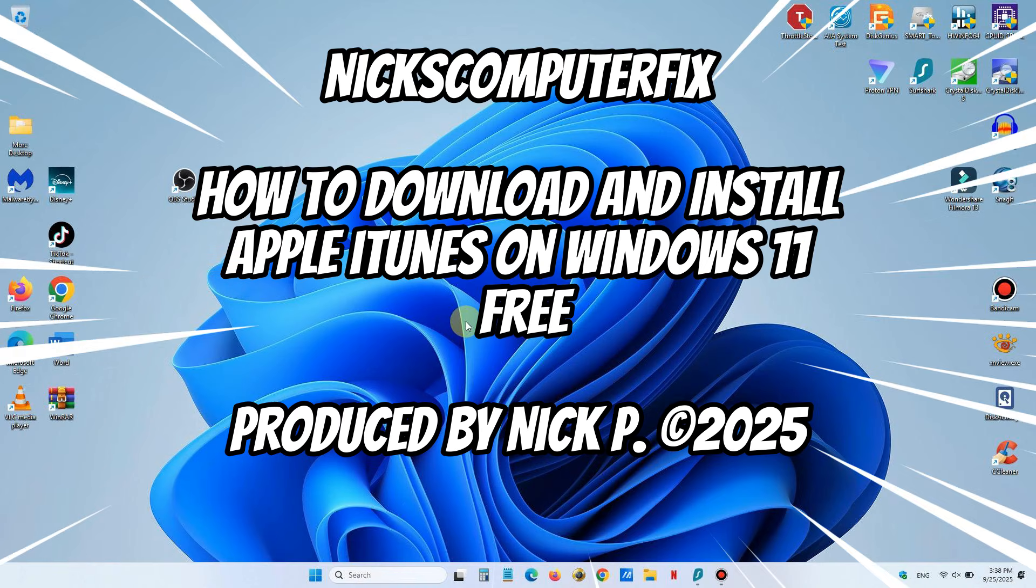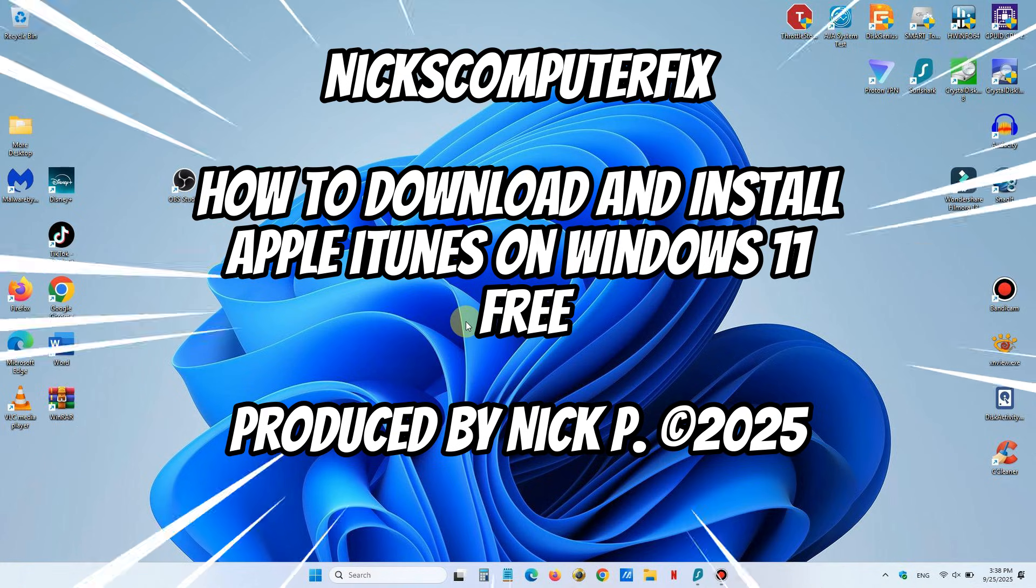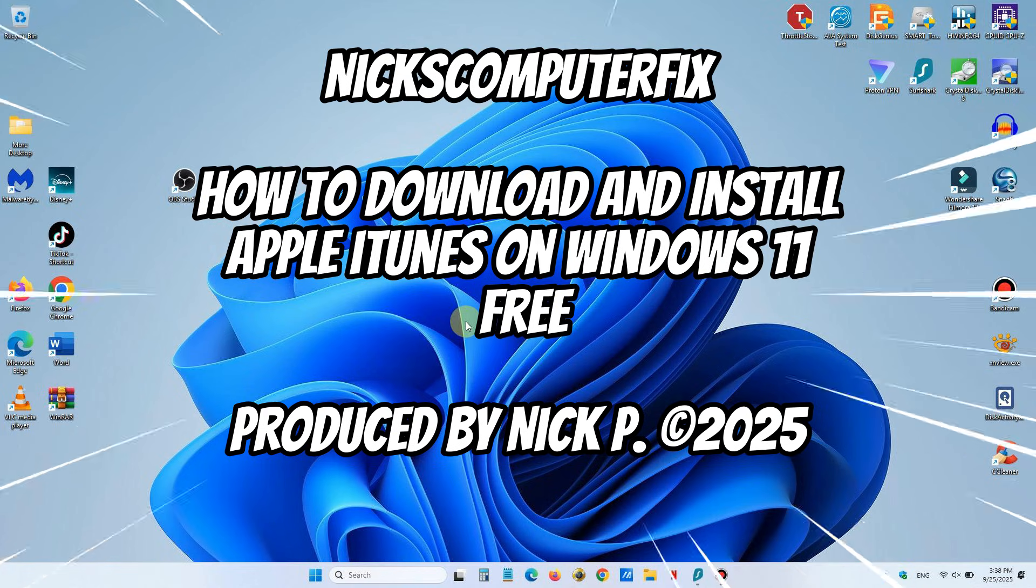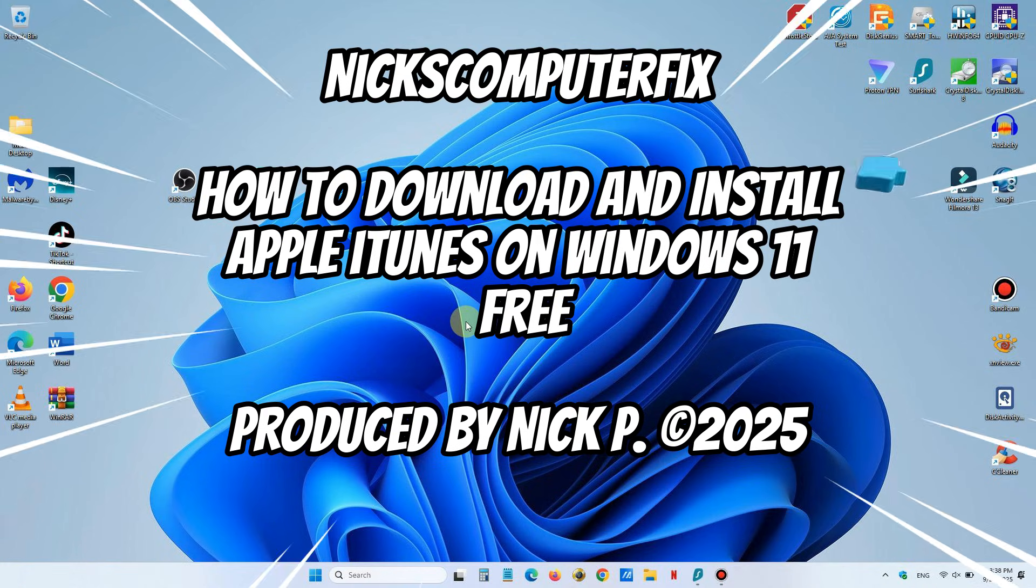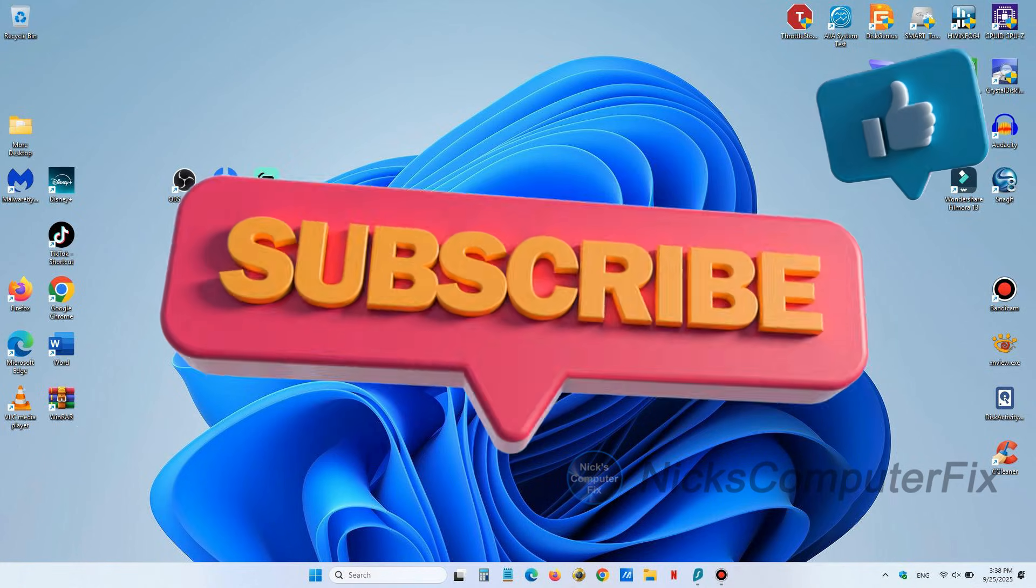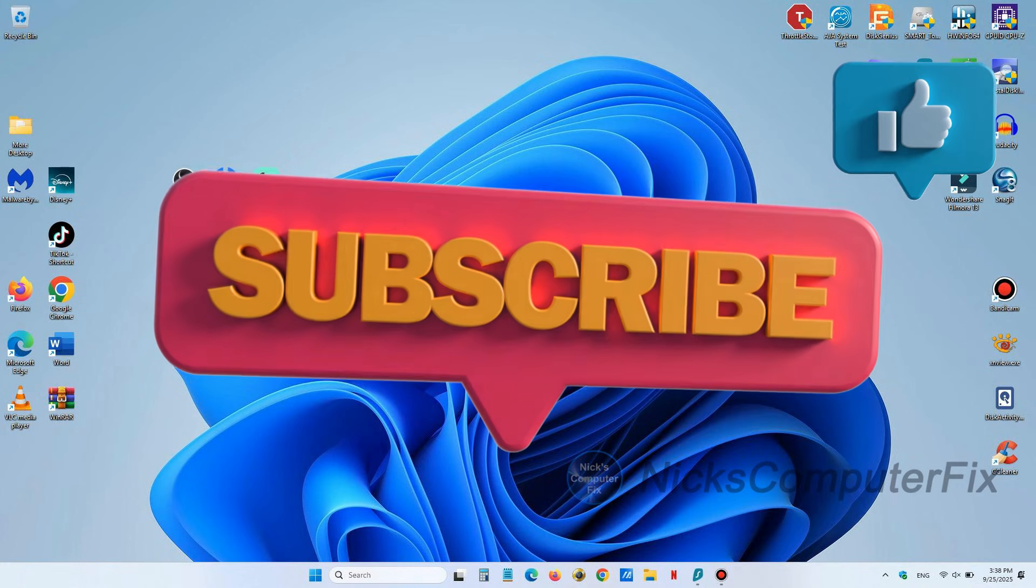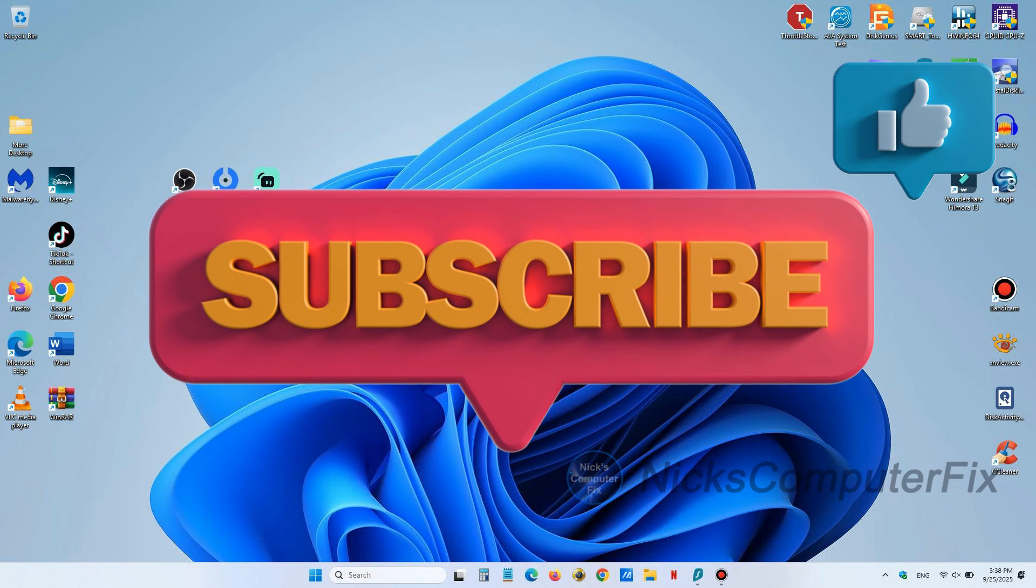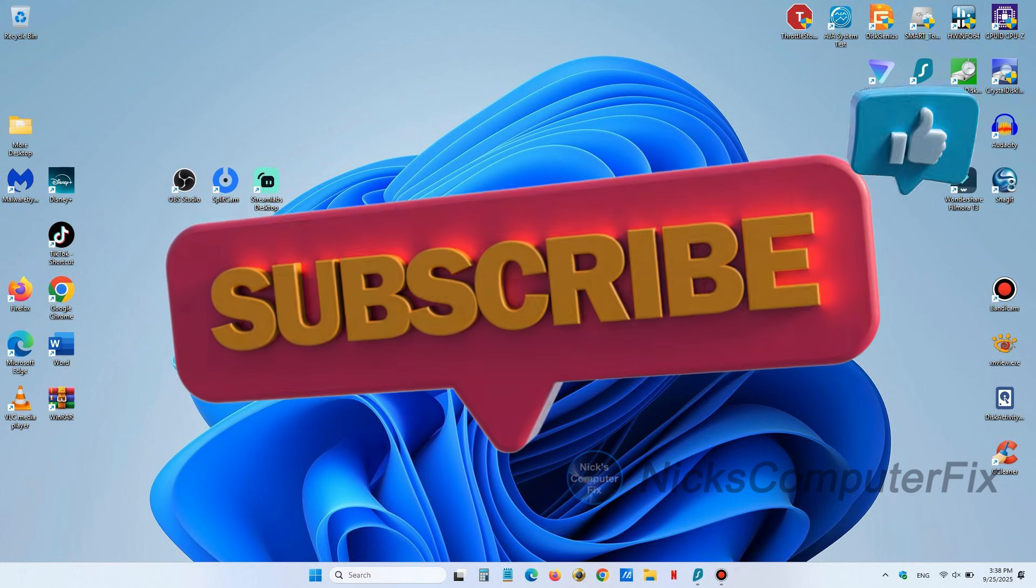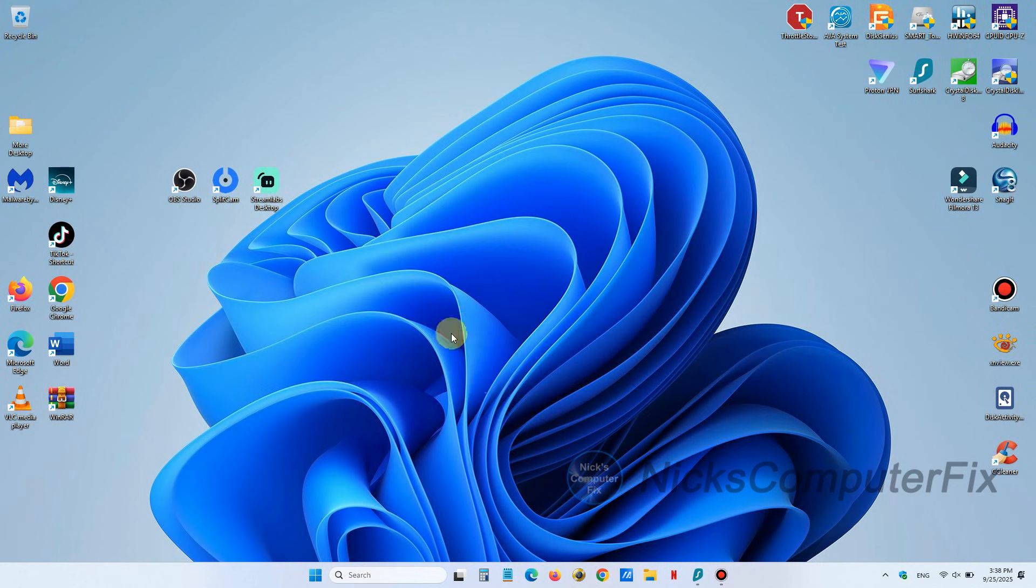Hello this is Nick with Nick's Computer Fix and here's a video on how to download iTunes on Windows 11. And by the way be sure to click on that subscribe button it would be greatly appreciated.